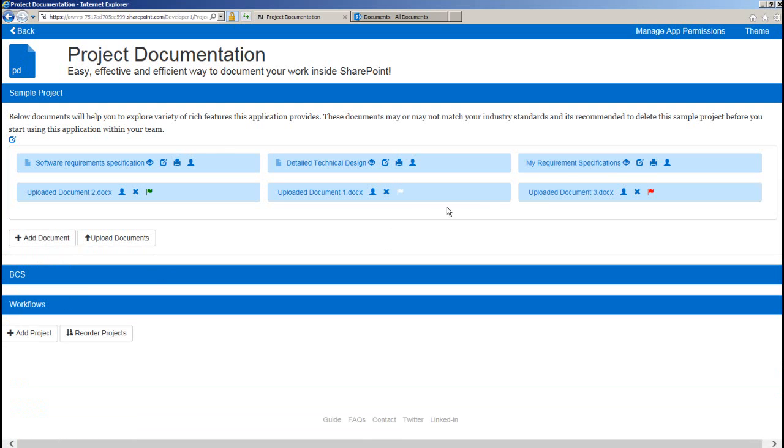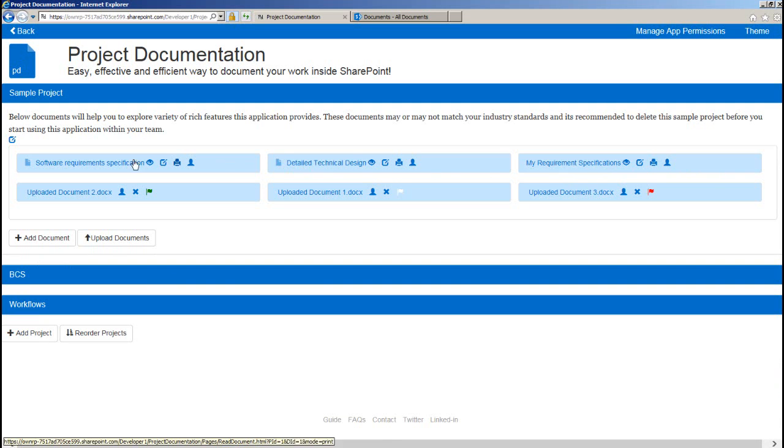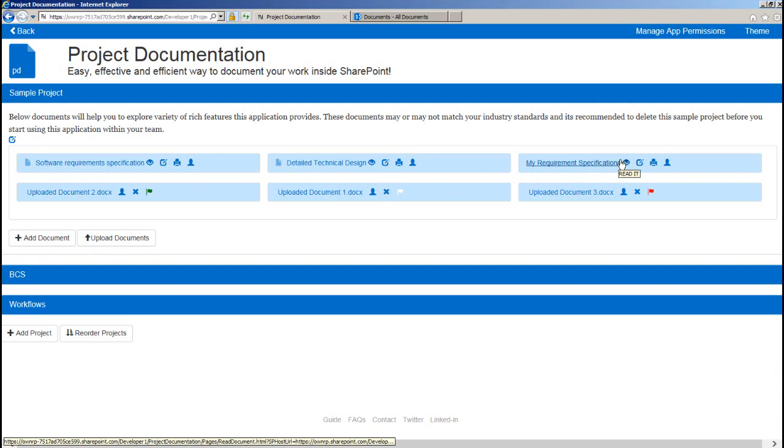For this document you can see read, edit, print and manage permissions option. But the template icon on the left is missing which you can see on these two documents. This is because these documents are marked as template and our new one is not.